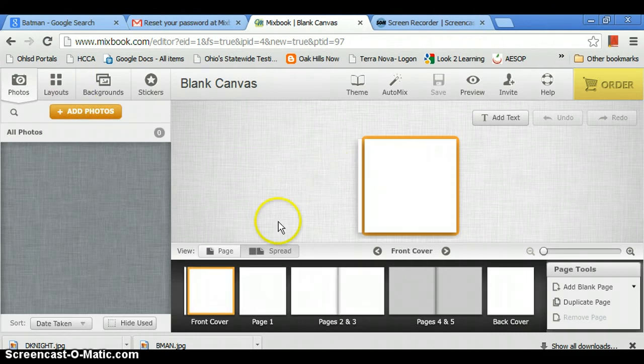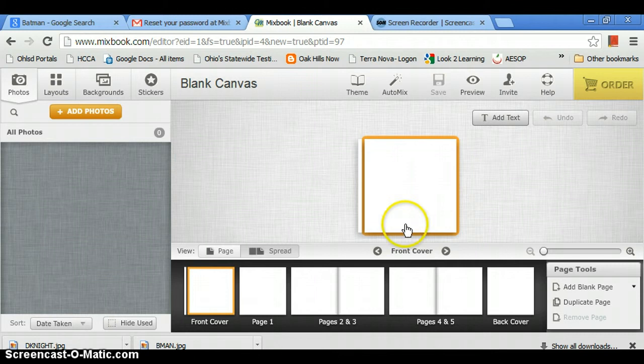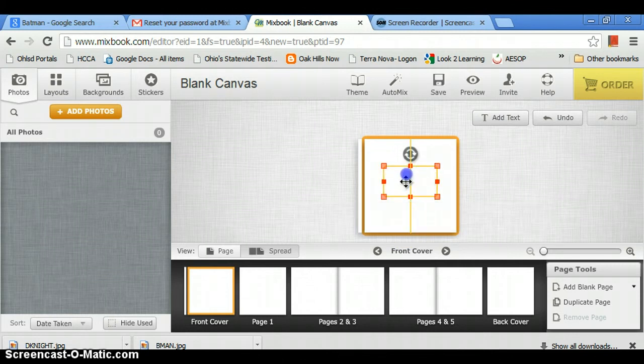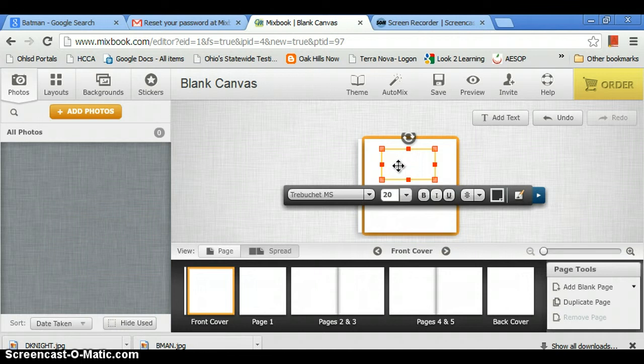Alright, you got the front cover. First you start with the front cover. When you're there and you want to put something, first you would add text. So add some text here, and title it Batman.